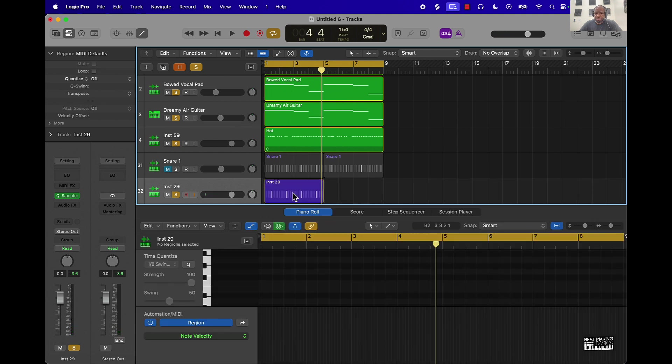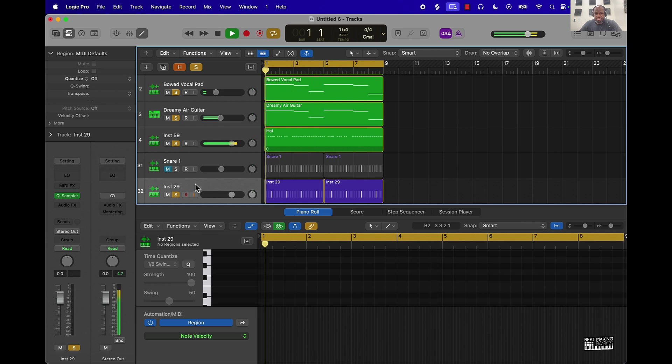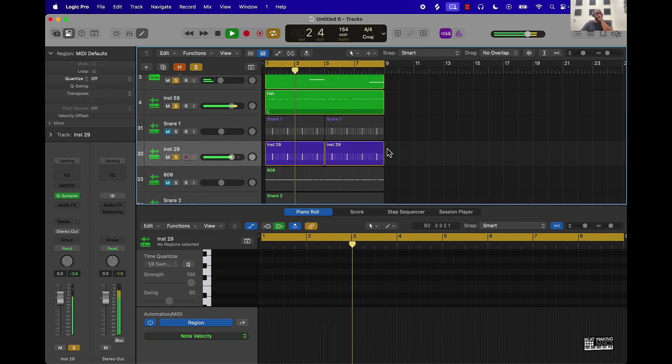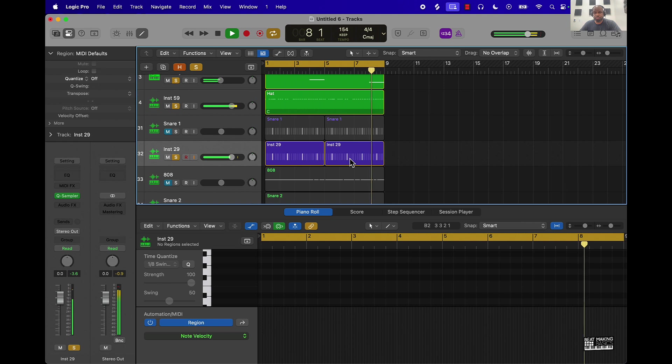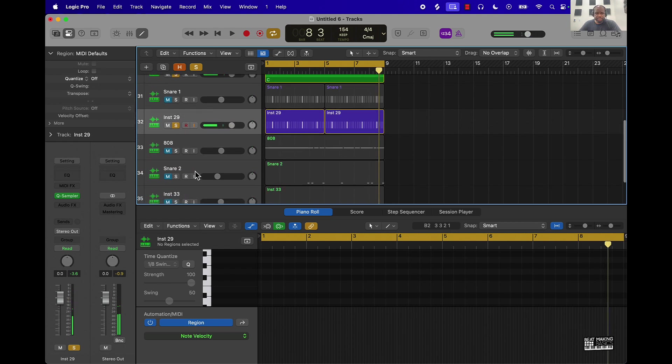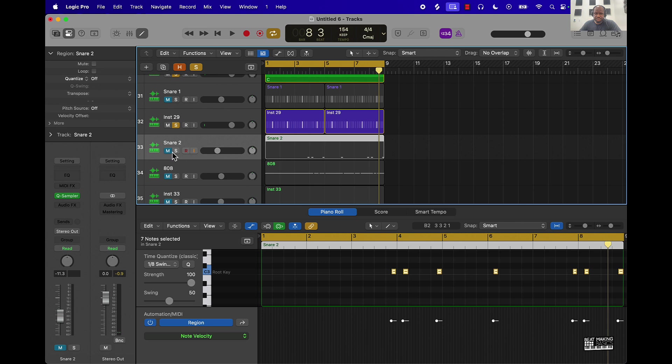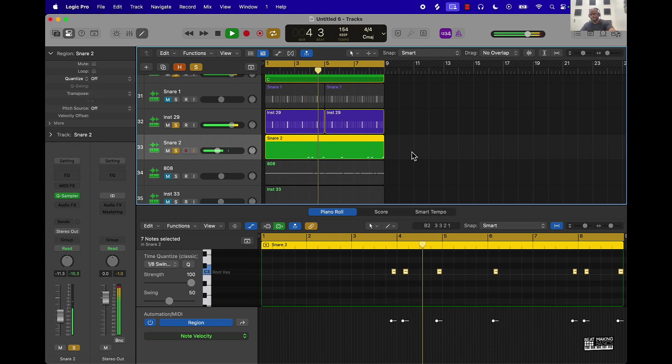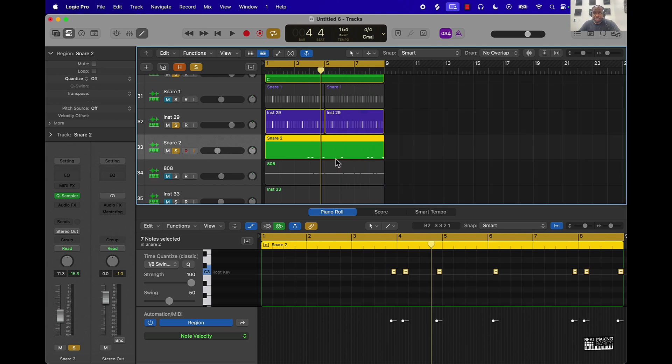So then I have my snare pattern, I push Command R to double it and then this is what I have. Then I went here and created another track and played another snare under it as something to complement it. And you can use Command K for the musical typing or you can use your MIDI keyboard. I have one but sometimes I don't use the MIDI keyboard, I just go ahead and use the musical typing, but I played that.